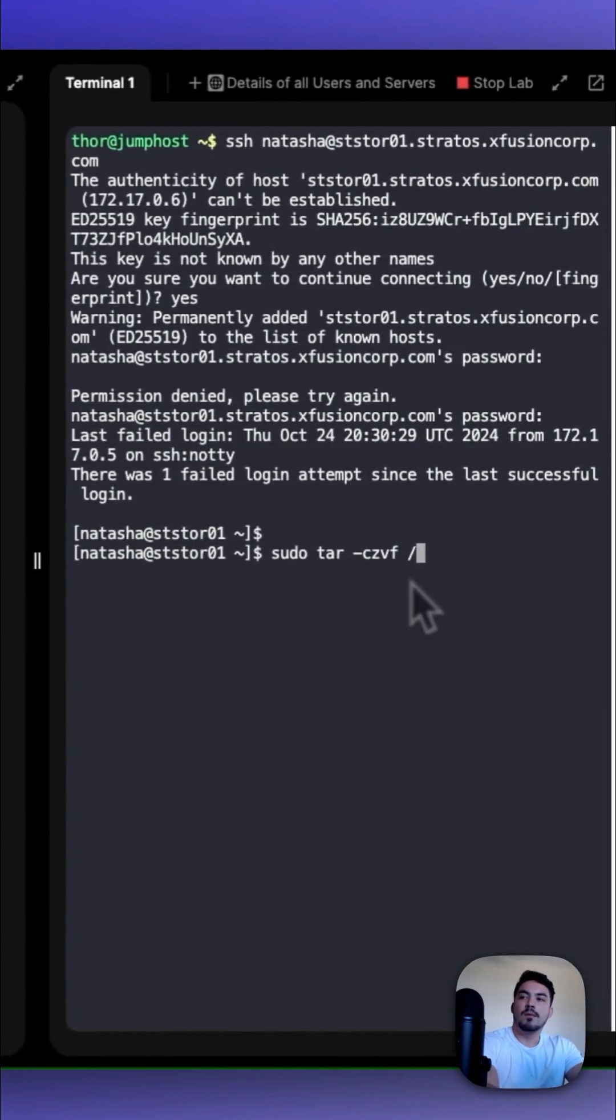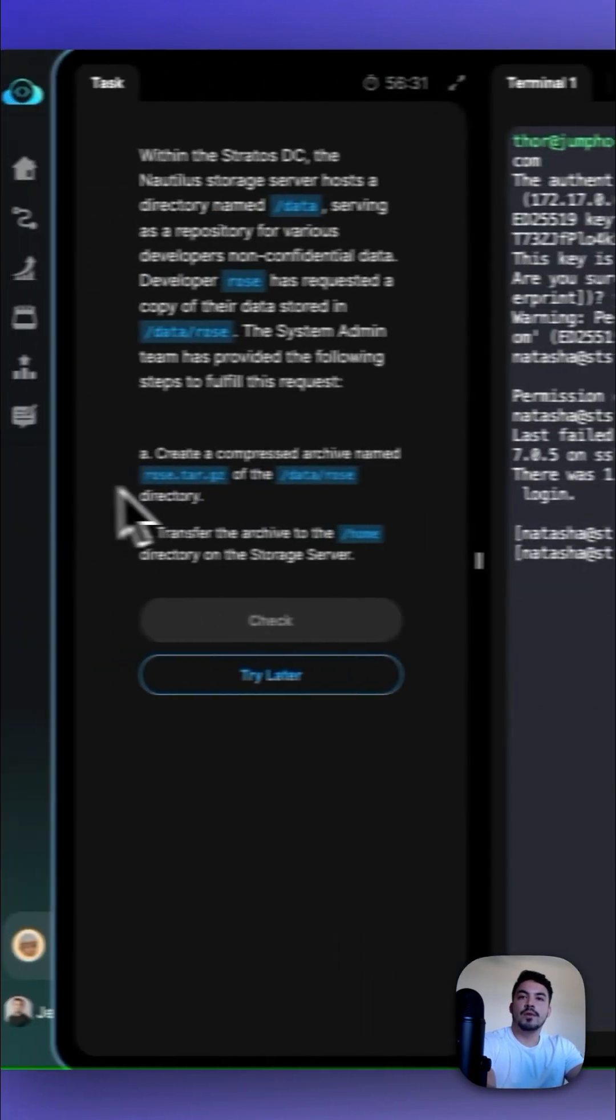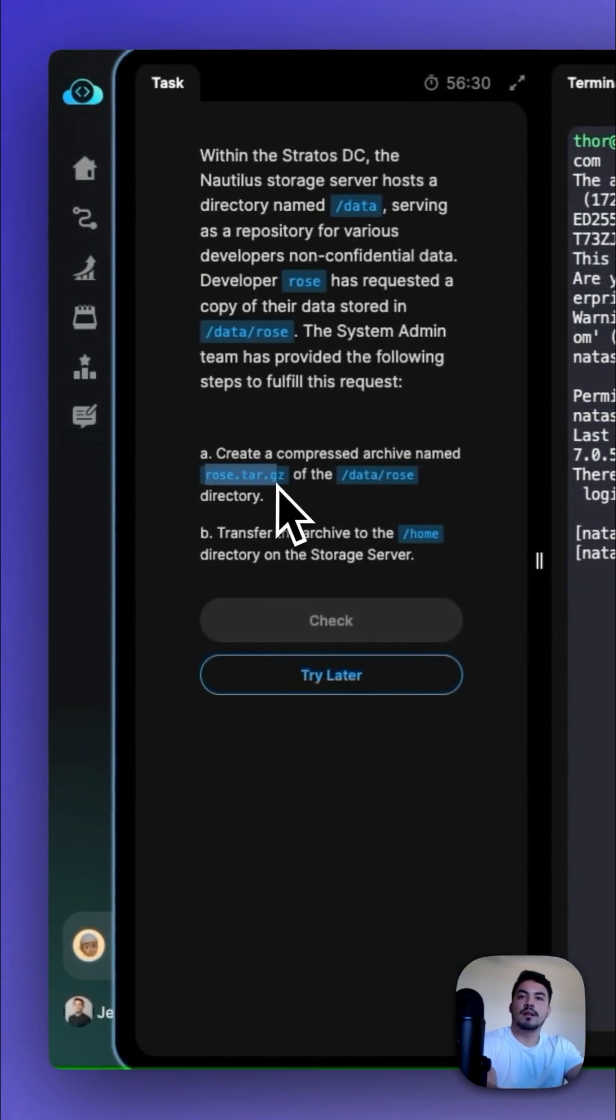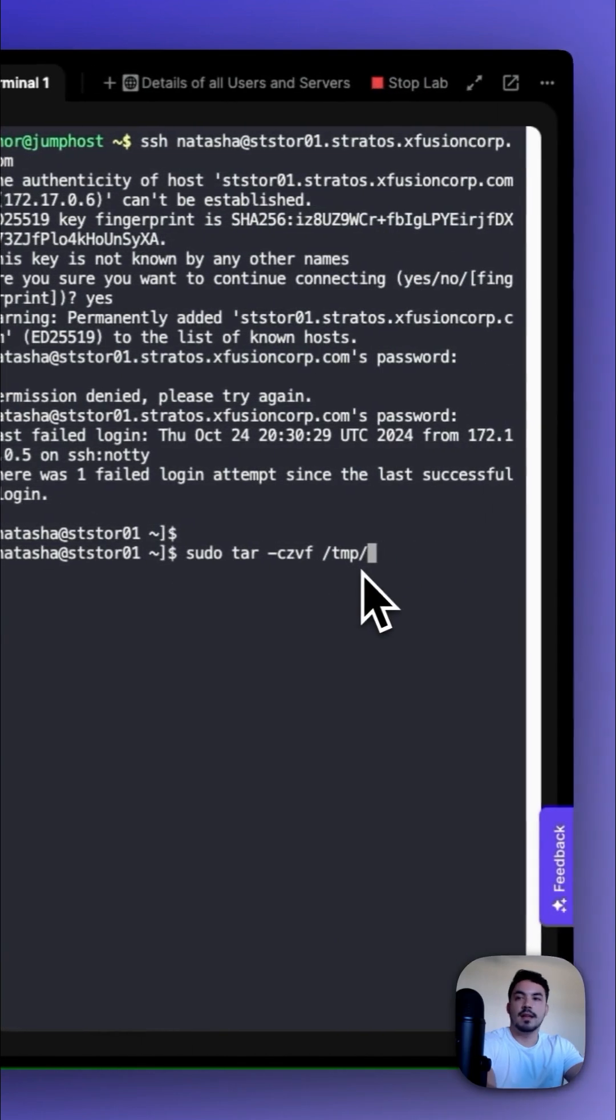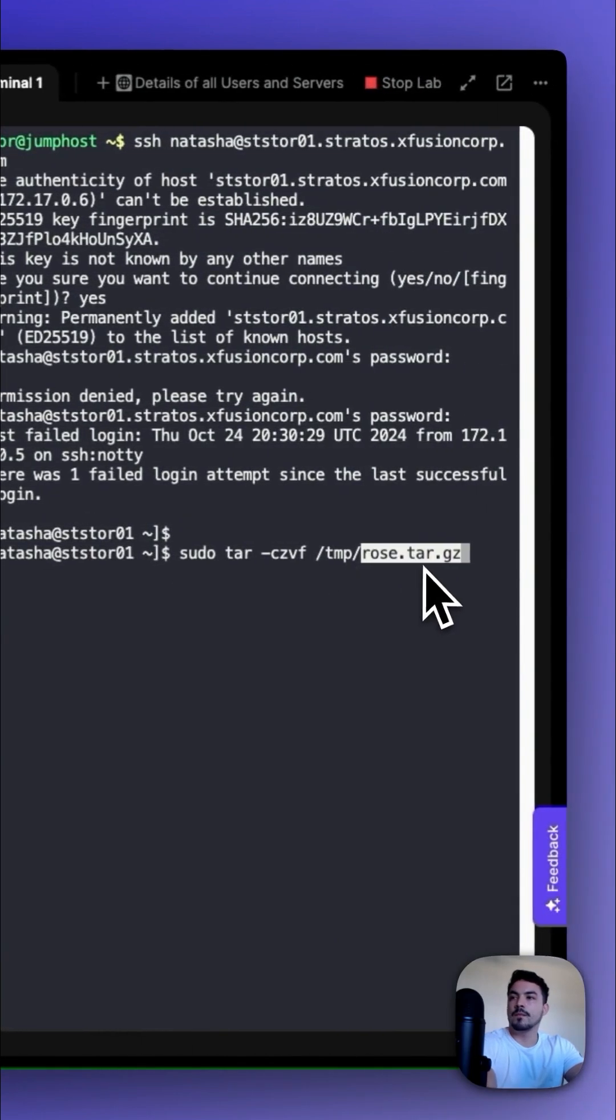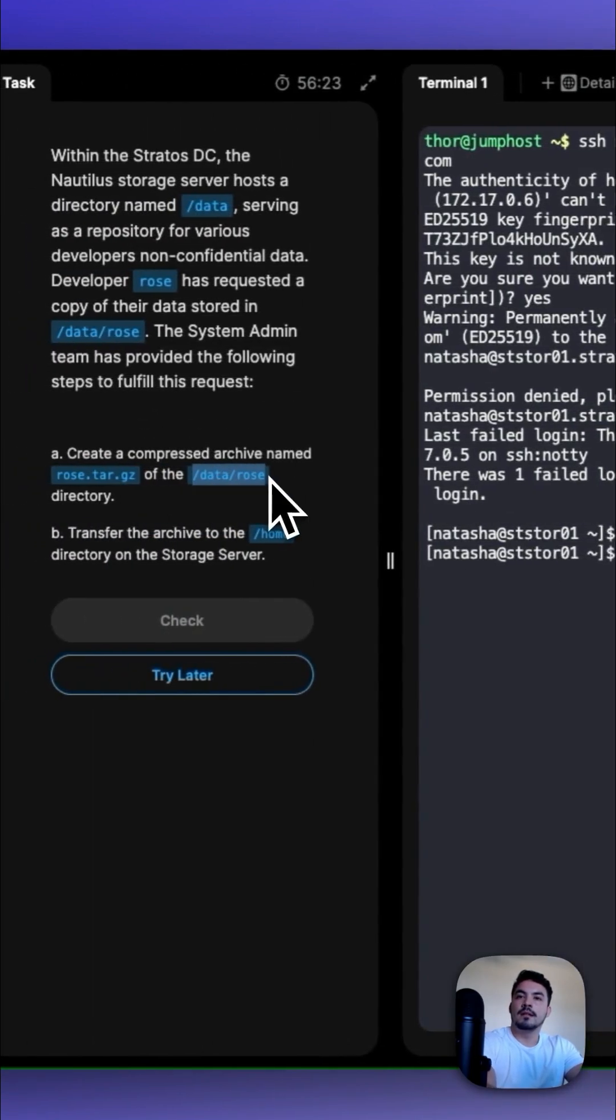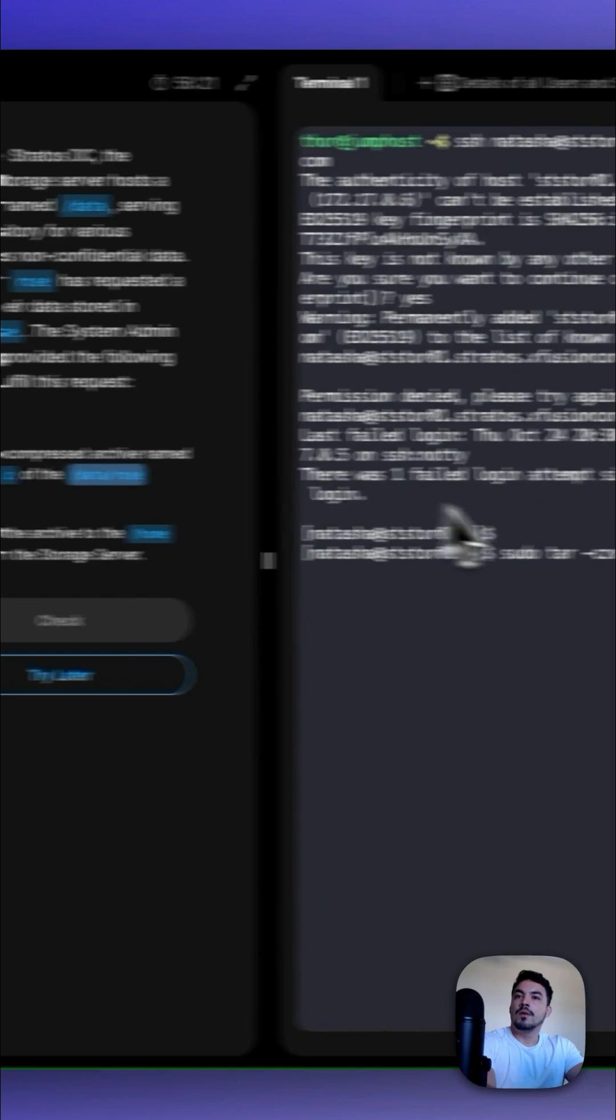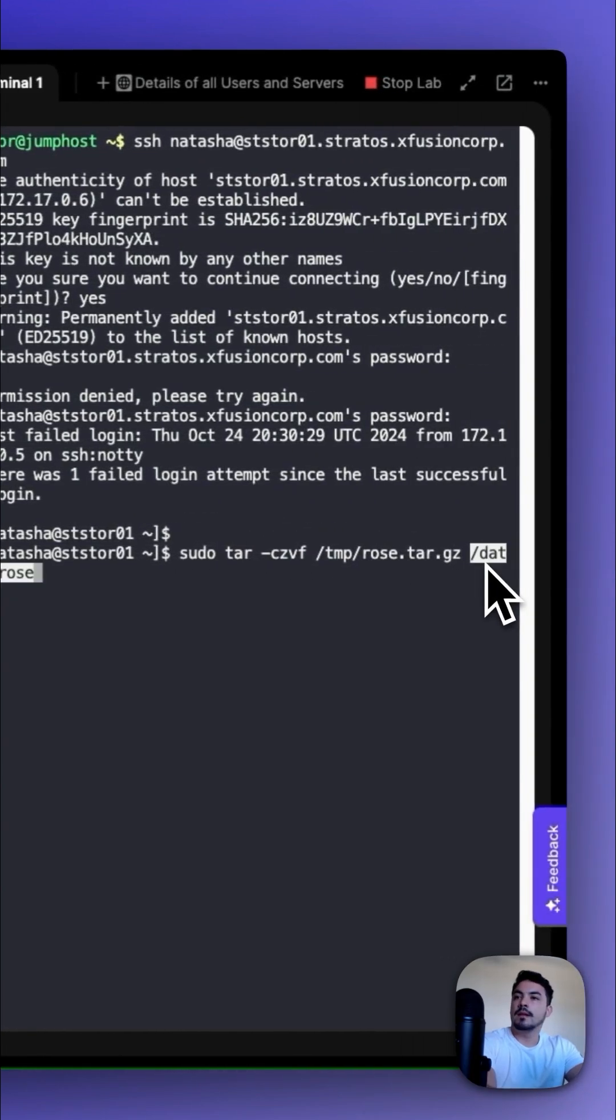Then /tmp/Rose.tar.gz, paste that here. We want that to be on the /data/Rose directory. Paste that here too. Press enter.